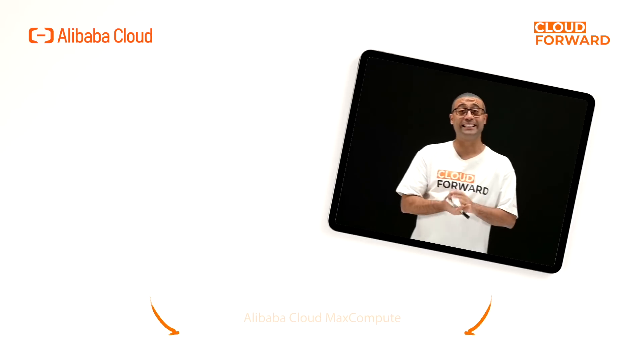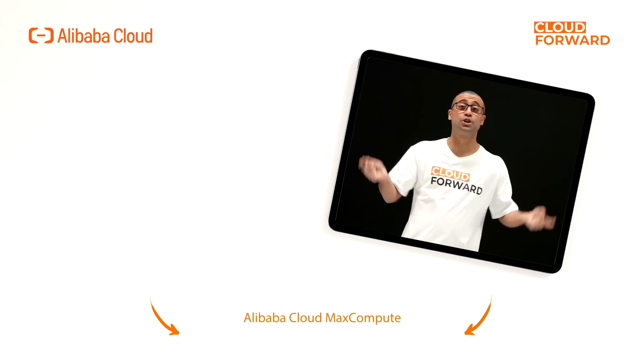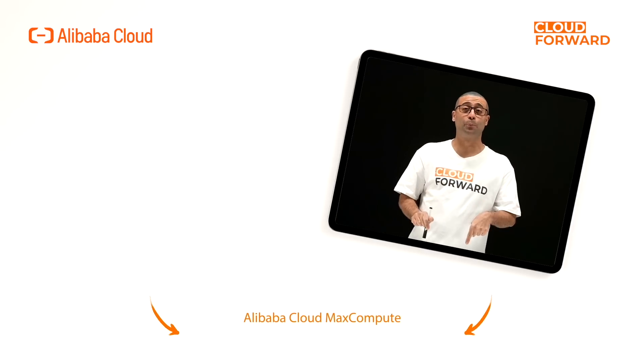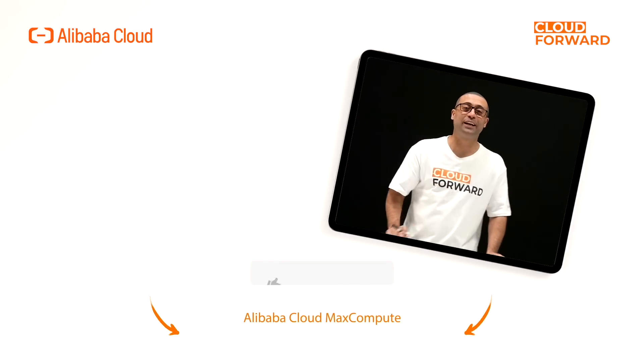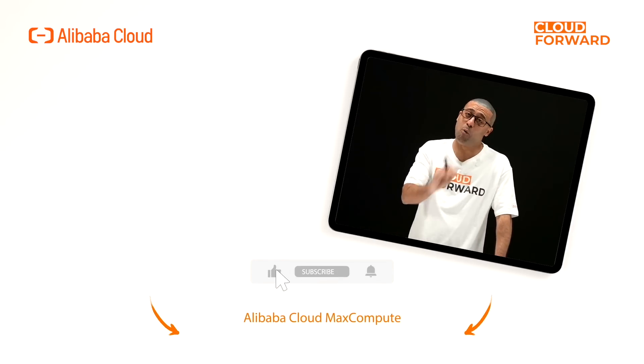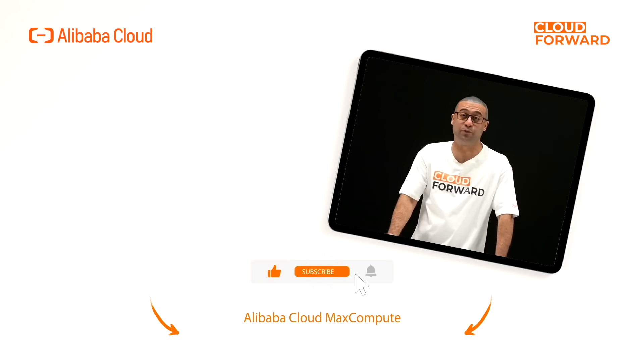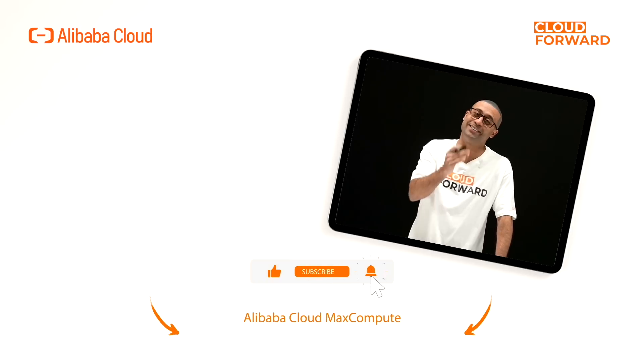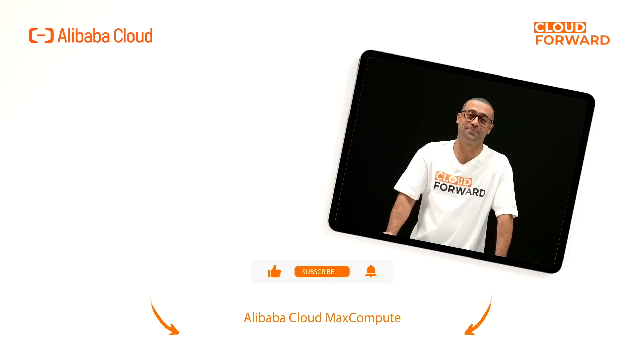If you are keen to know more about Alibaba Cloud MaxCompute, click the link in the description below. Don't forget to subscribe to this channel for more videos of Cloud Forward in the future. Until next time.